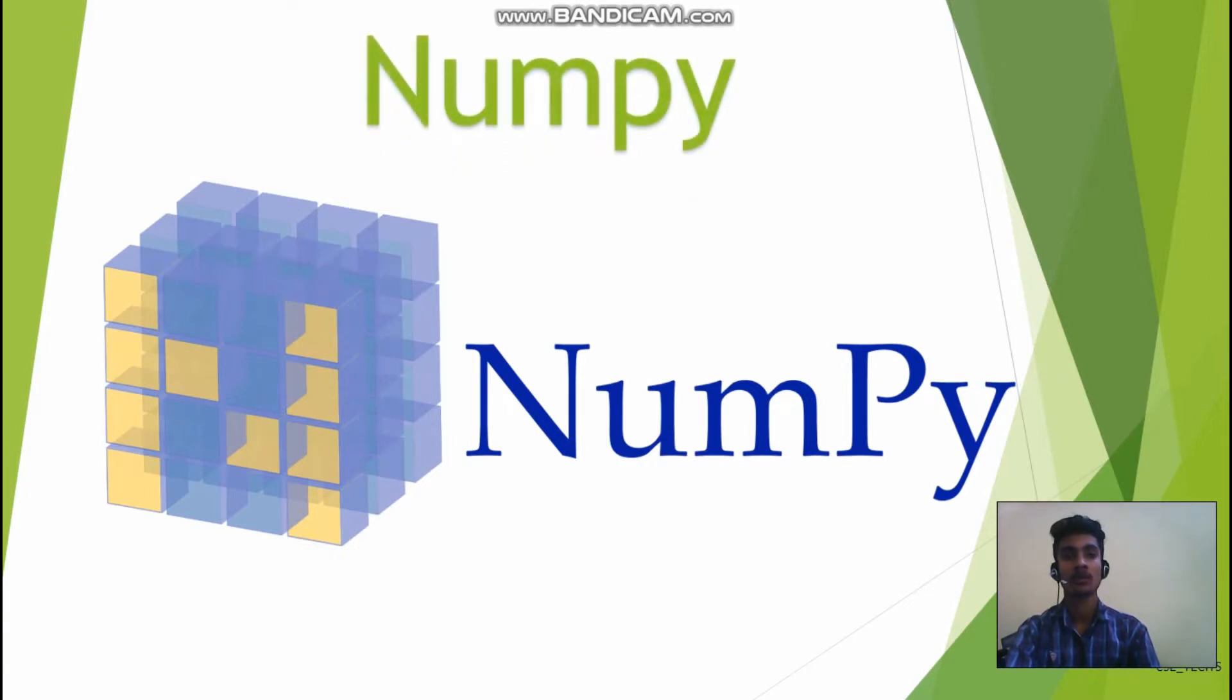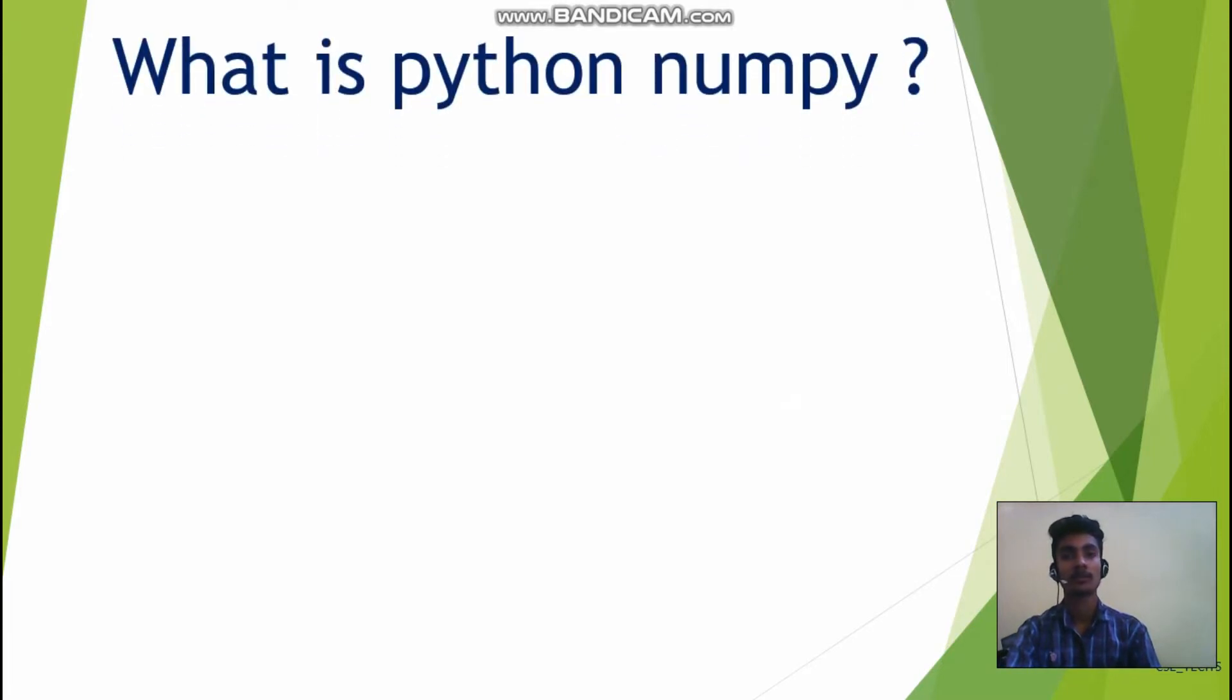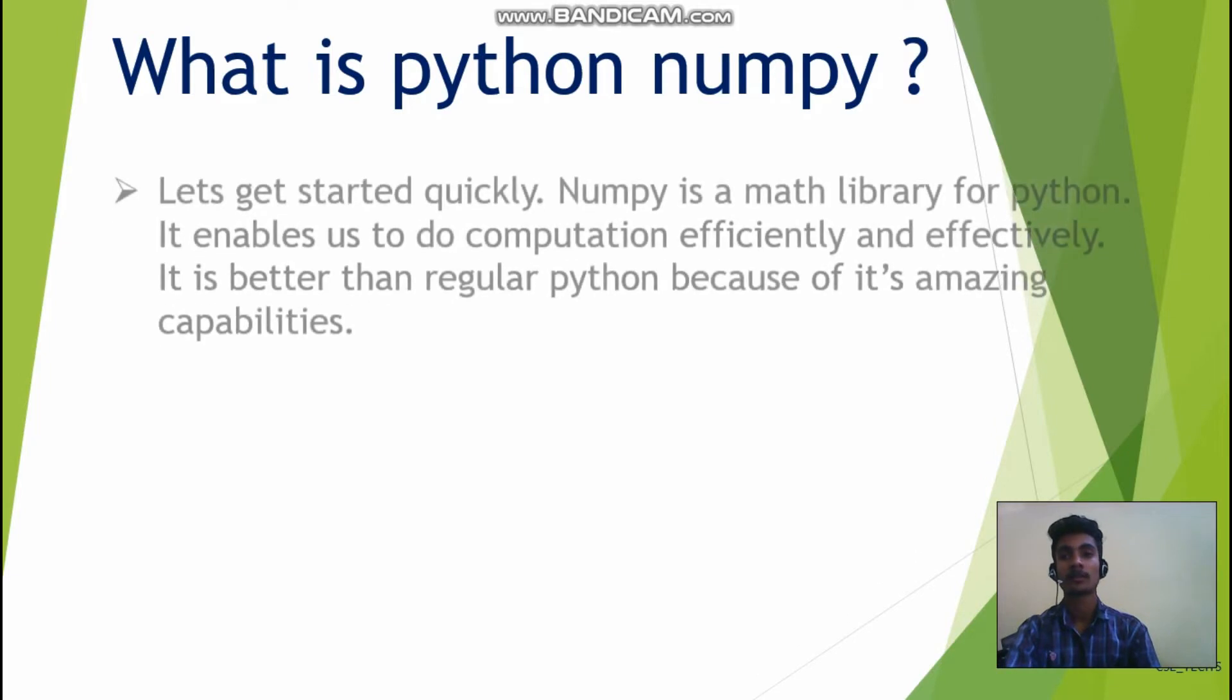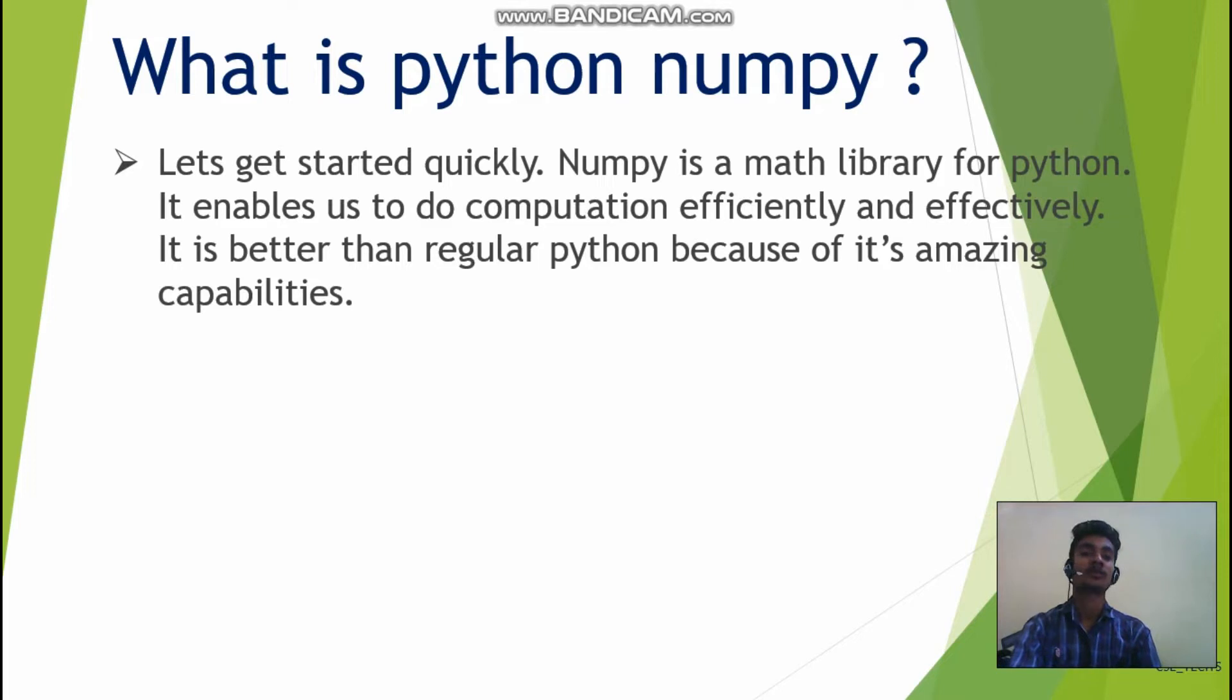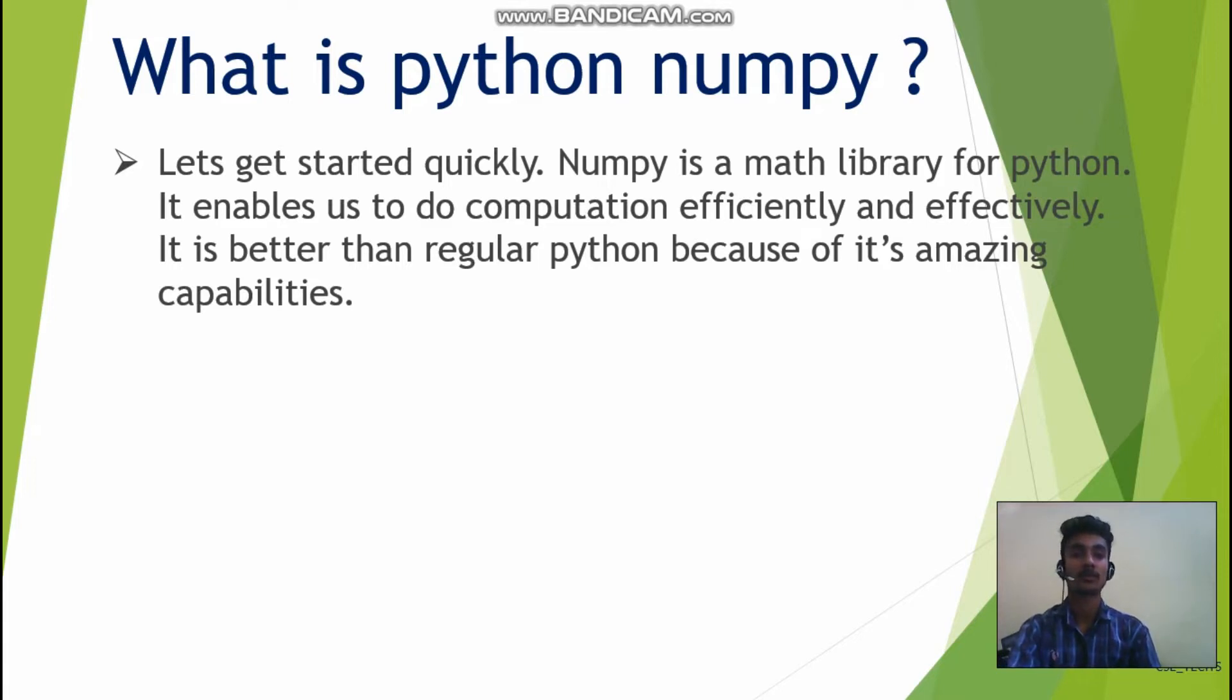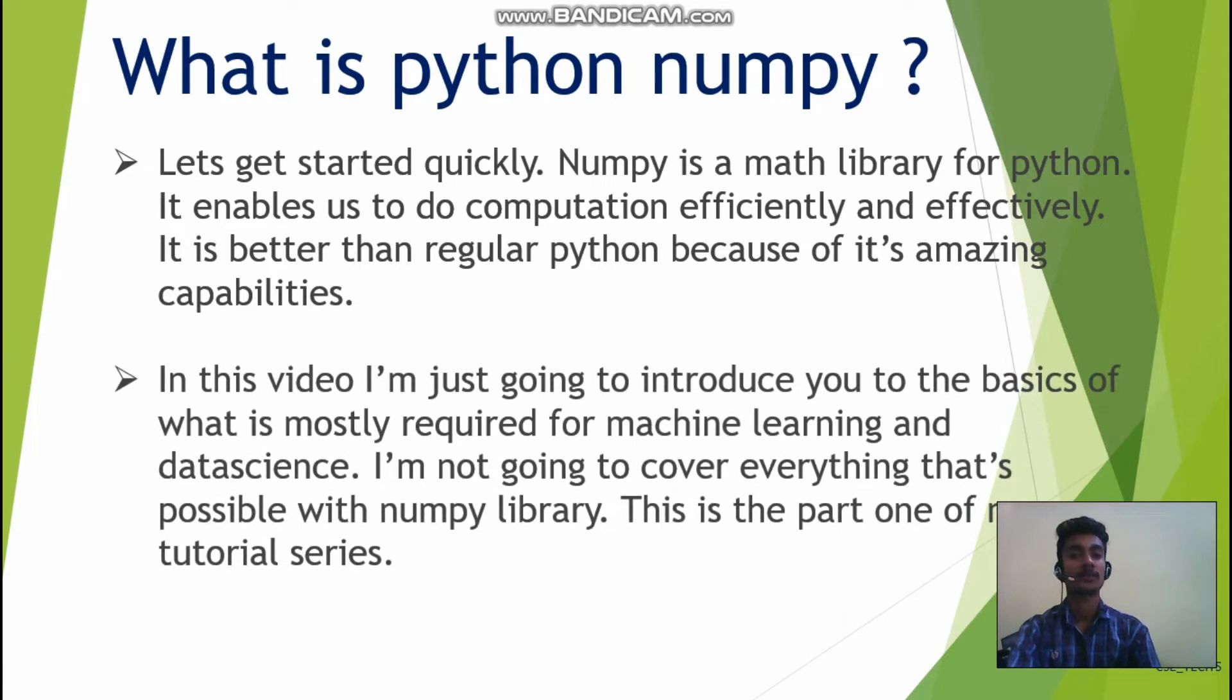Let's look at what is actually numpy. I am skipping some lines so you can stop the video and read it. Let's get started quickly. Numpy is a math library for Python. It enables us to do computation efficiently and effectively. It is better than regular Python because of its amazing capabilities.